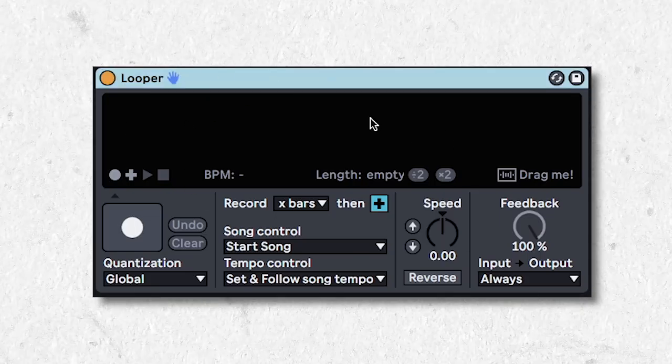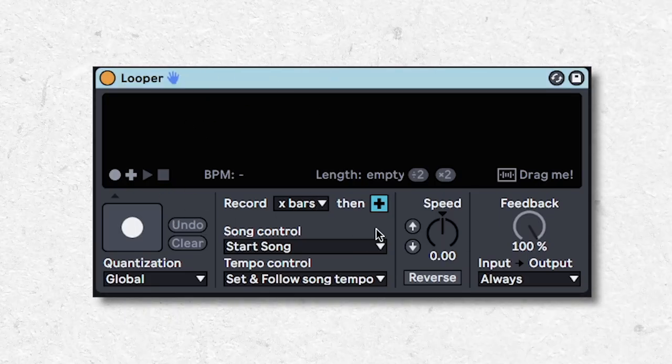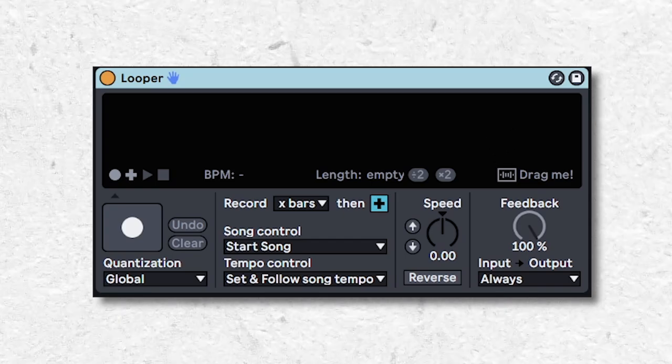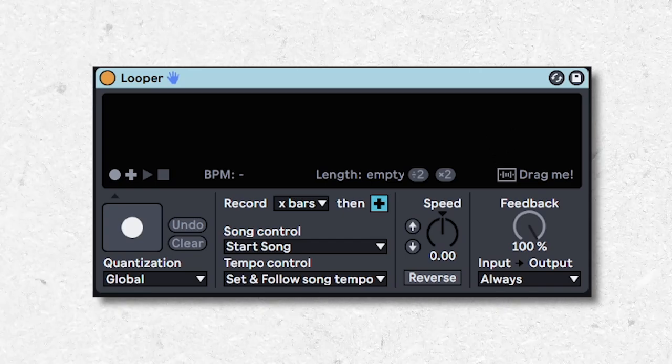This thing looks really cool, but I cannot for the life of me figure out how to use it. Ableton, help!